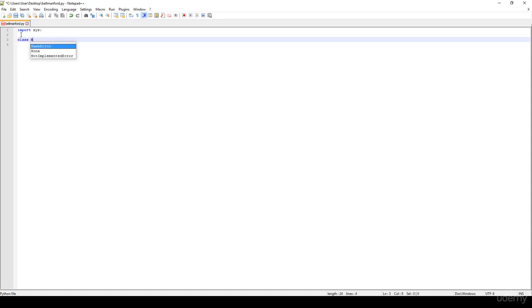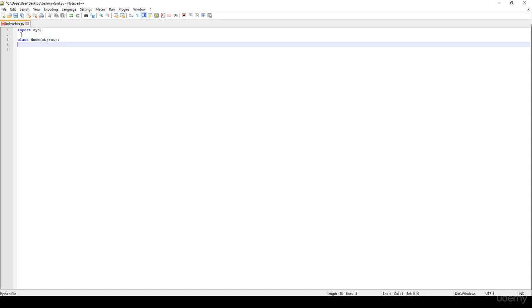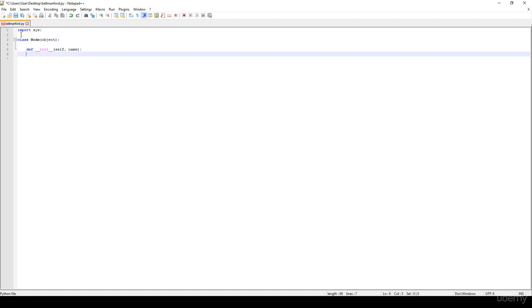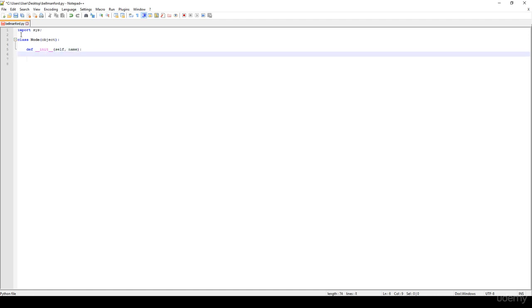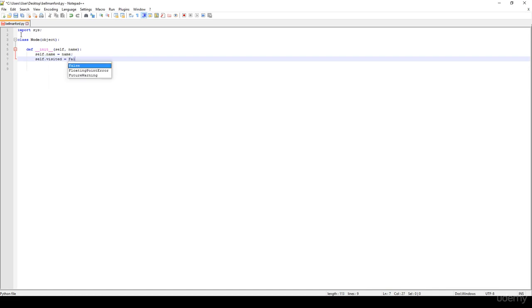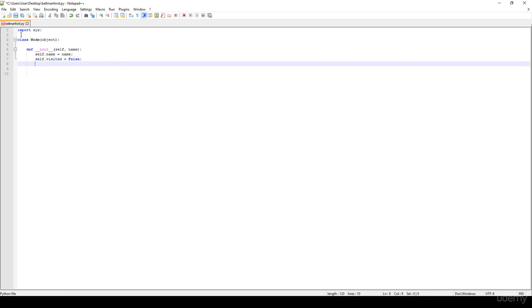We'll have the Node class. It has a constructor, __init__, with self and a name. We assign names to every node or vertex in the graph. self.name equals name. Then we have a boolean visited to check whether we've visited a given vertex or not.